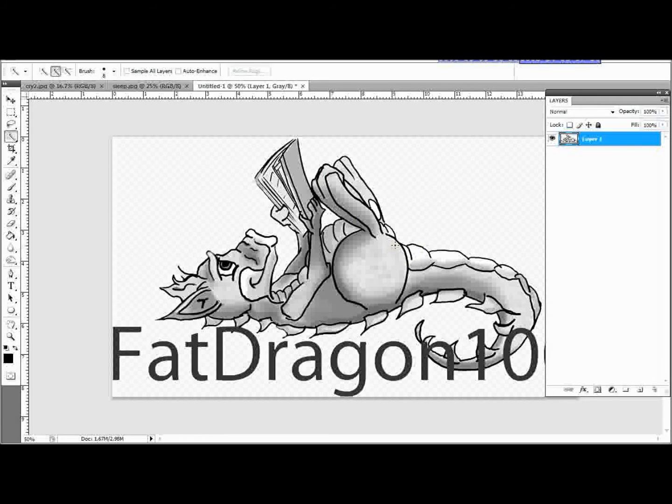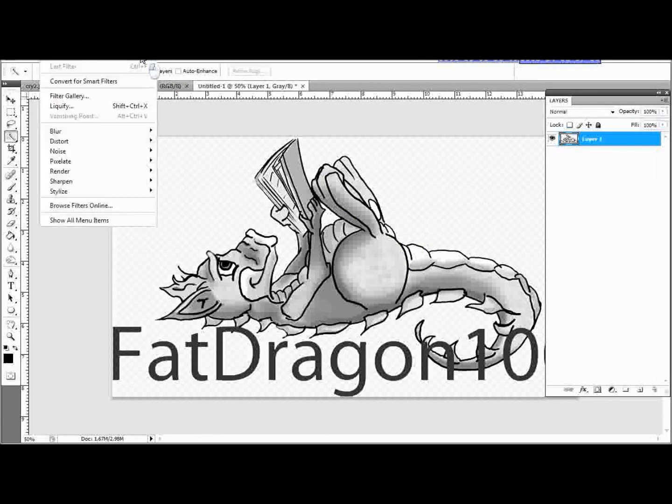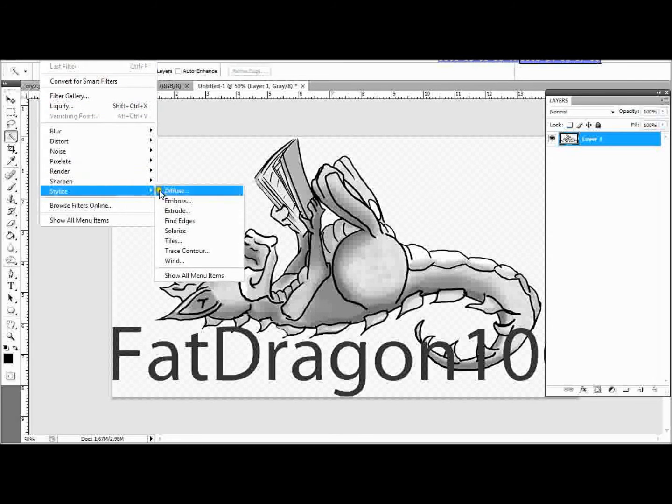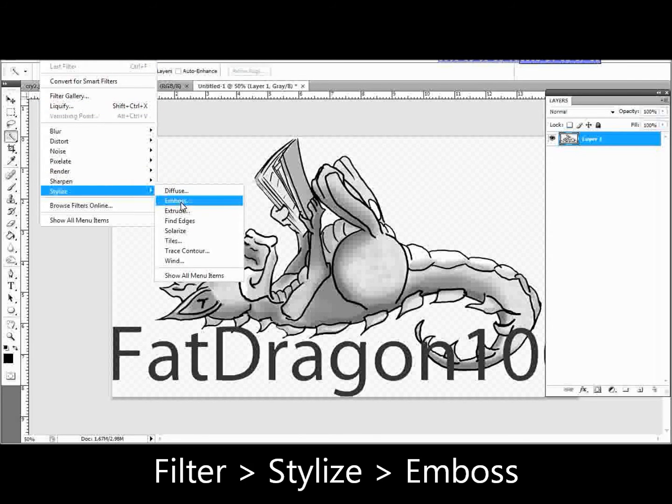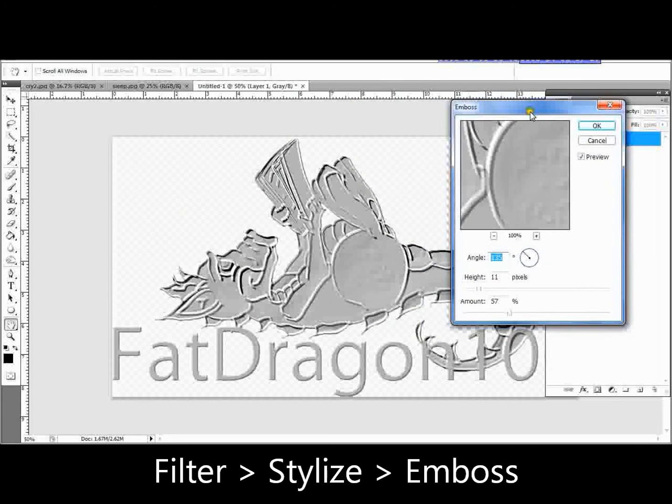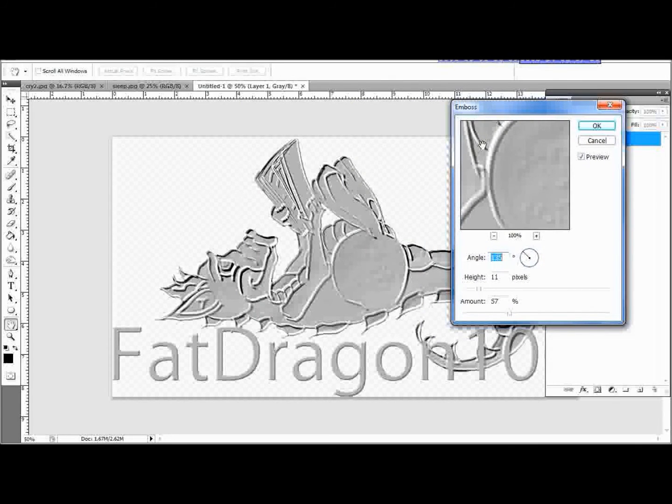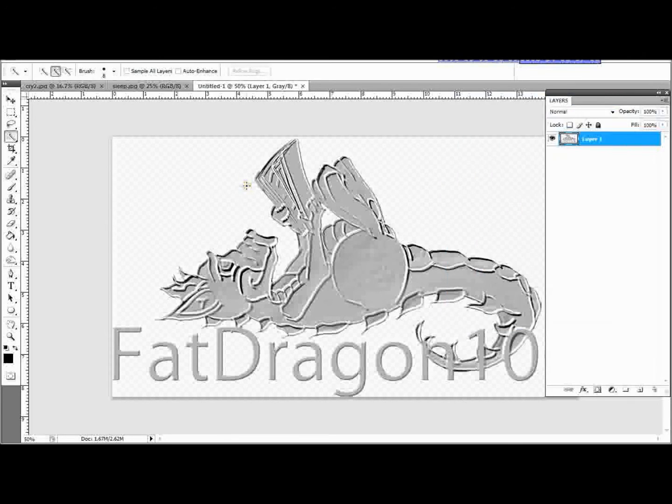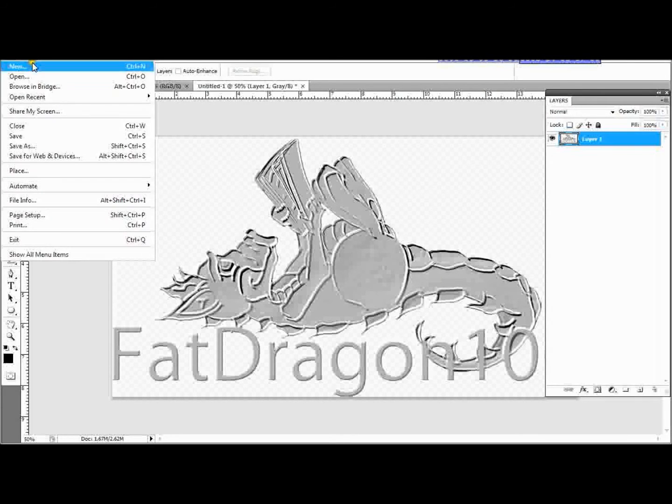One other thing I like to do, you don't have to do this, but I like to, is to go to Filter, Stylize and Emboss. What this does is, you can see, it makes it look like it's been stamped into the image. I quite like it if you look at metal presses where they stamp in a logo into metal items, that sort of thing. And what I'm going to do now is I'm going to save that as my watermark.